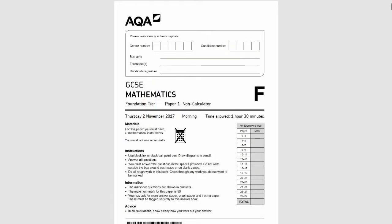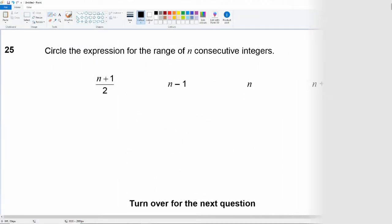Welcome to another GCSE revision video. In this video we're going to be looking at the AQA GCSE past paper — this is the November 2017 first paper in the foundation tier of the 8300 series. It's a non-calculator paper.